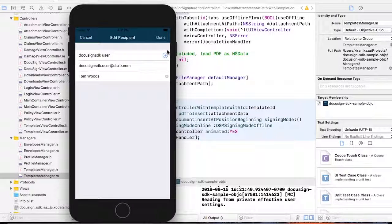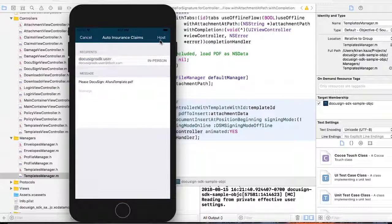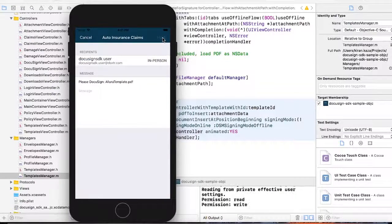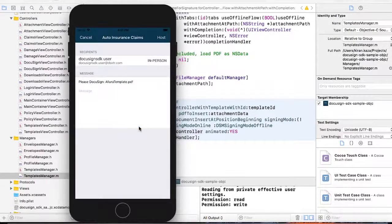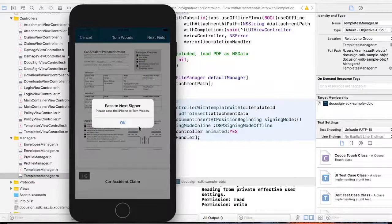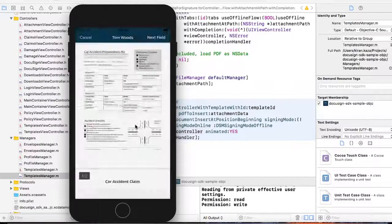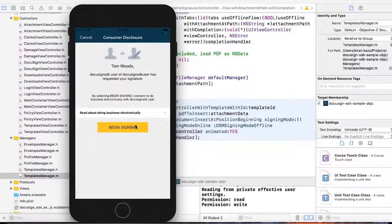The person who's signing is Tom Woods. I'll be Tom Woods for this example, and you host the signature. You're signing in offline mode. As Tom Woods, I'm accepting the phone and starting the signing ceremony.